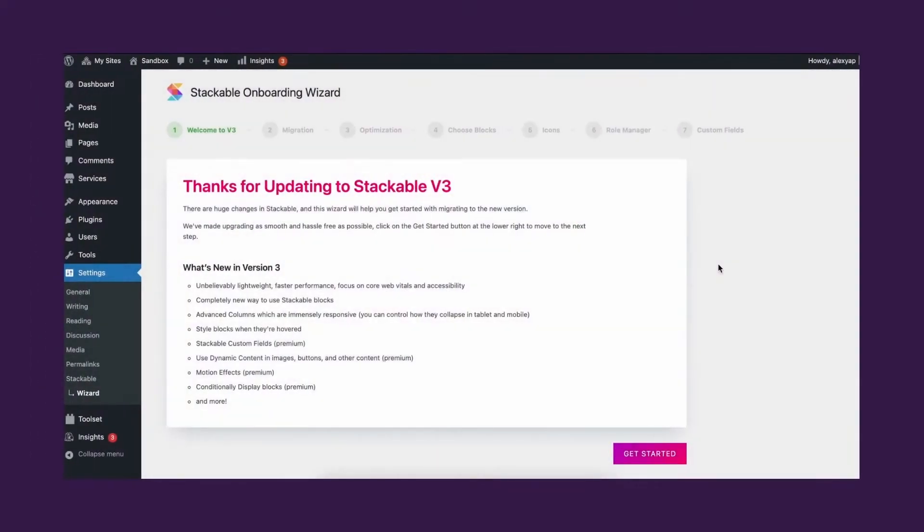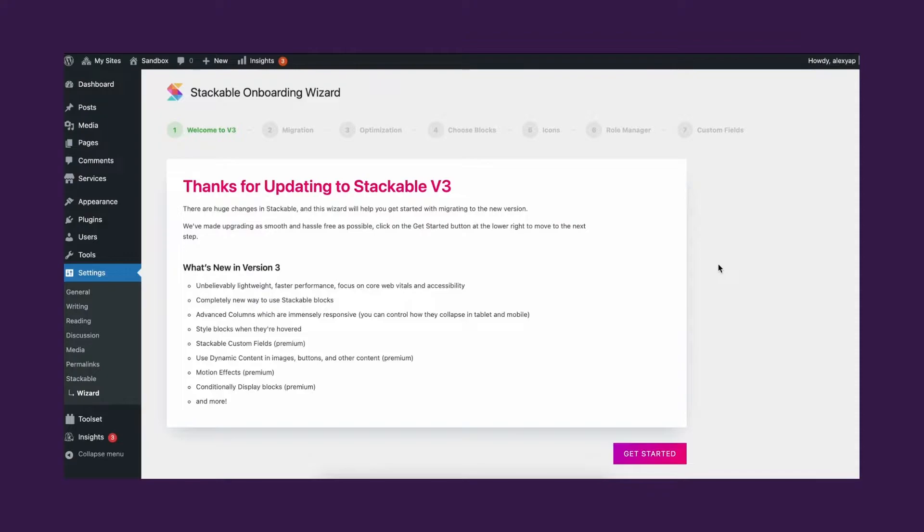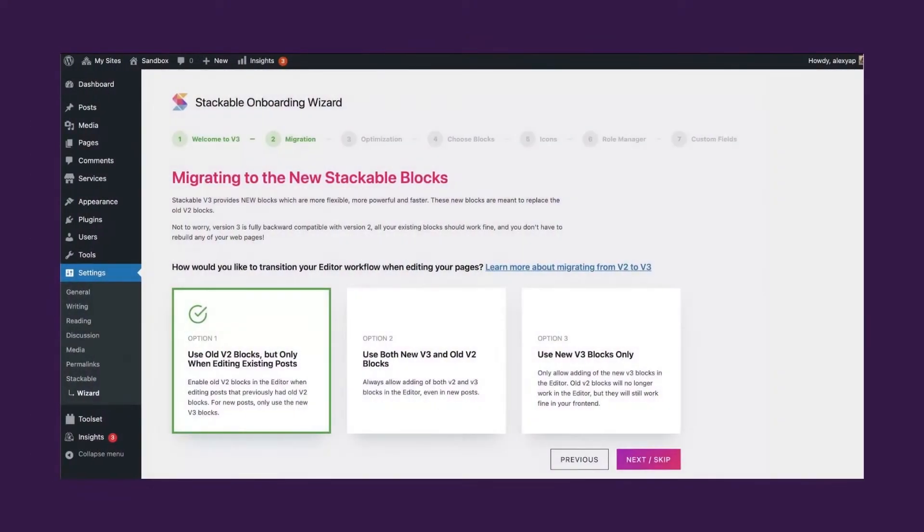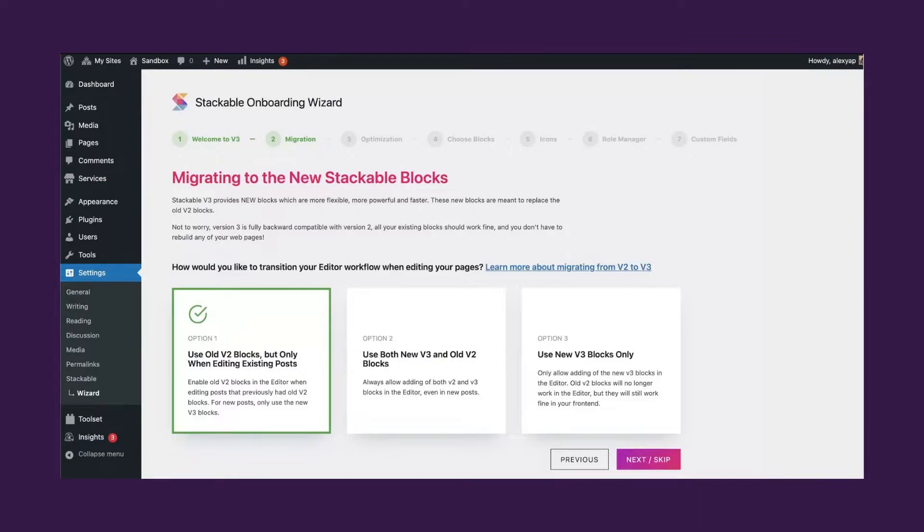Updating from version 2 to version 3. After updating your plugin, you will automatically be redirected to the Stackable V3 onboarding wizard. From there, you will be asked how you would like to transition your workflow when editing your pages. You will be prompted to choose among the three migration options which will allow you to transition your workflow smoothly to the new system.